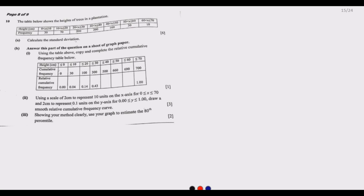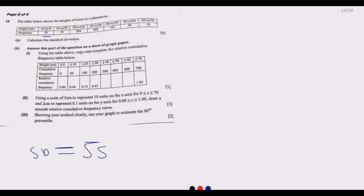Question 10: the table below shows the heights of trees in a plantation, which is the entire population. We have the table with height in centimeters and frequency. We need to calculate the standard deviation. The standard deviation is given by the square root of the variance, which we shall call s².